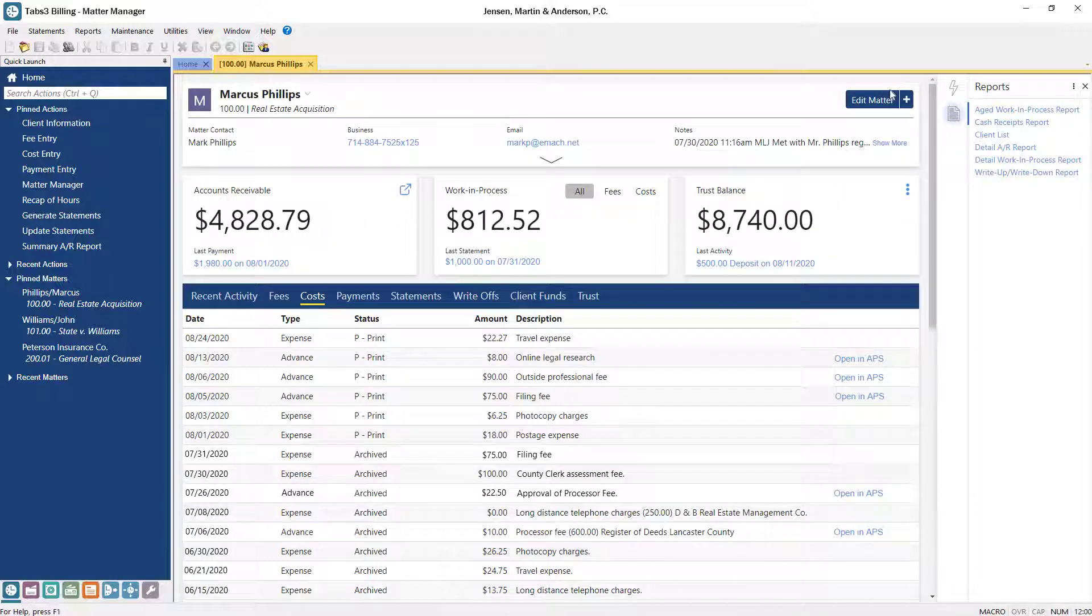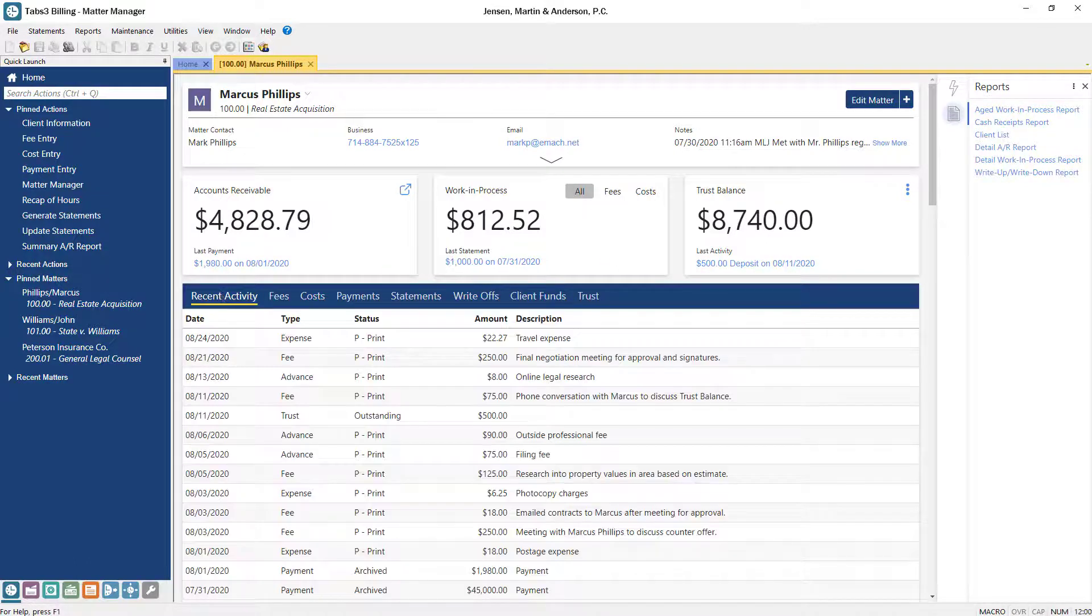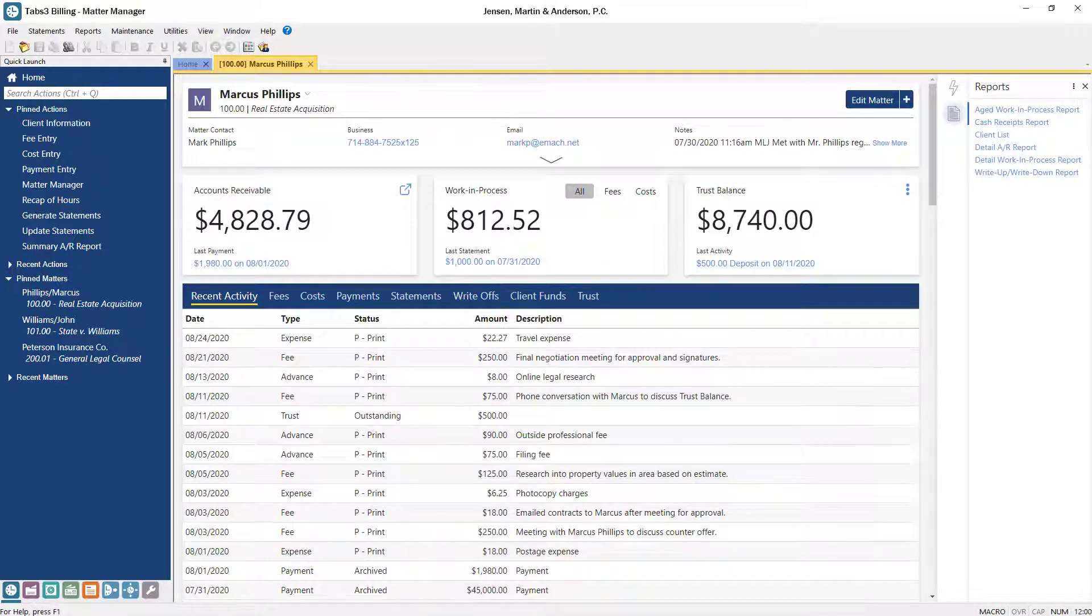Similarly, clicking on any Trust transaction opens the associated record in Tabs3 Trust Accounting. As you can see, the Tabs3 Matter Manager is a powerful, easy-to-use dashboard for your clients' matters.